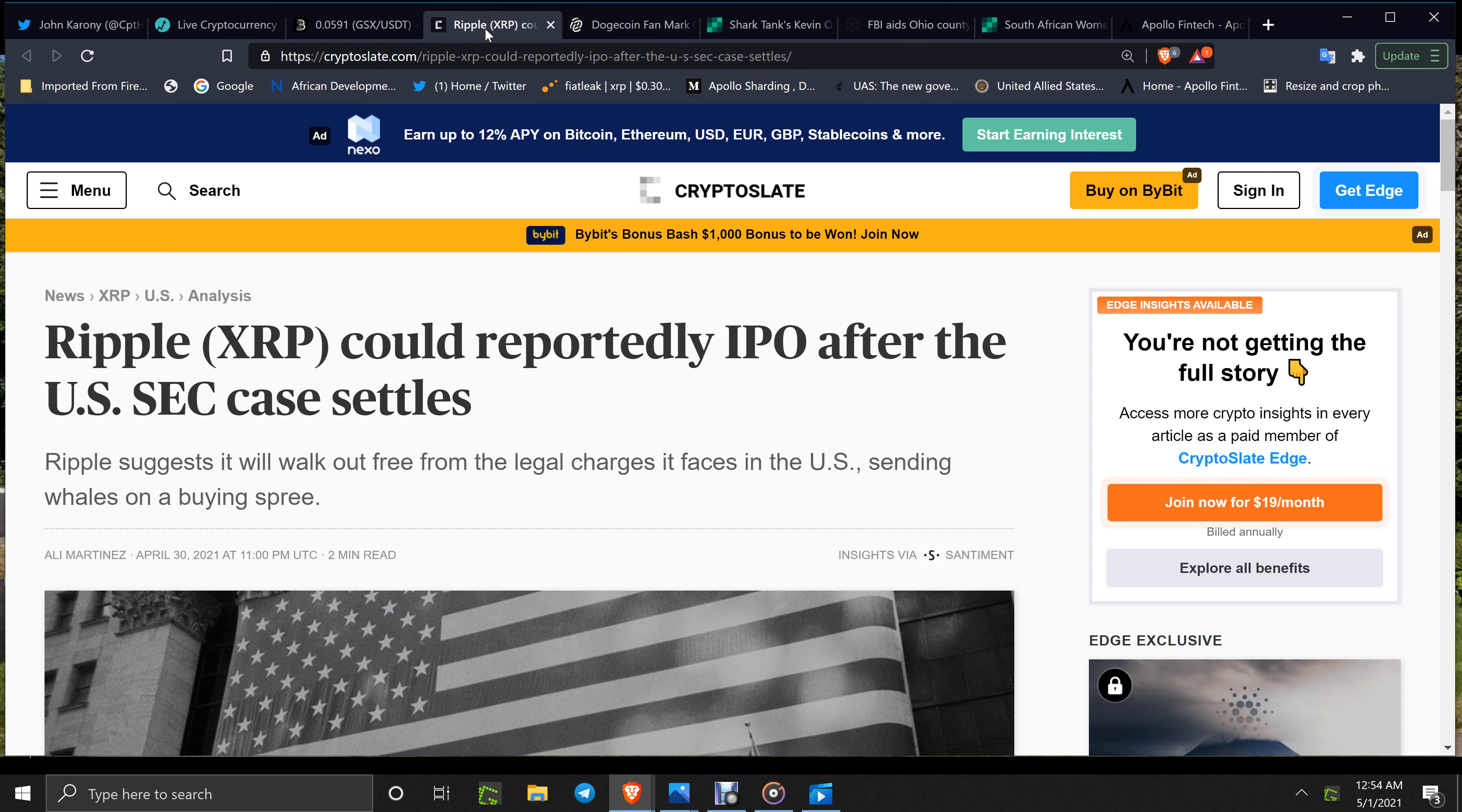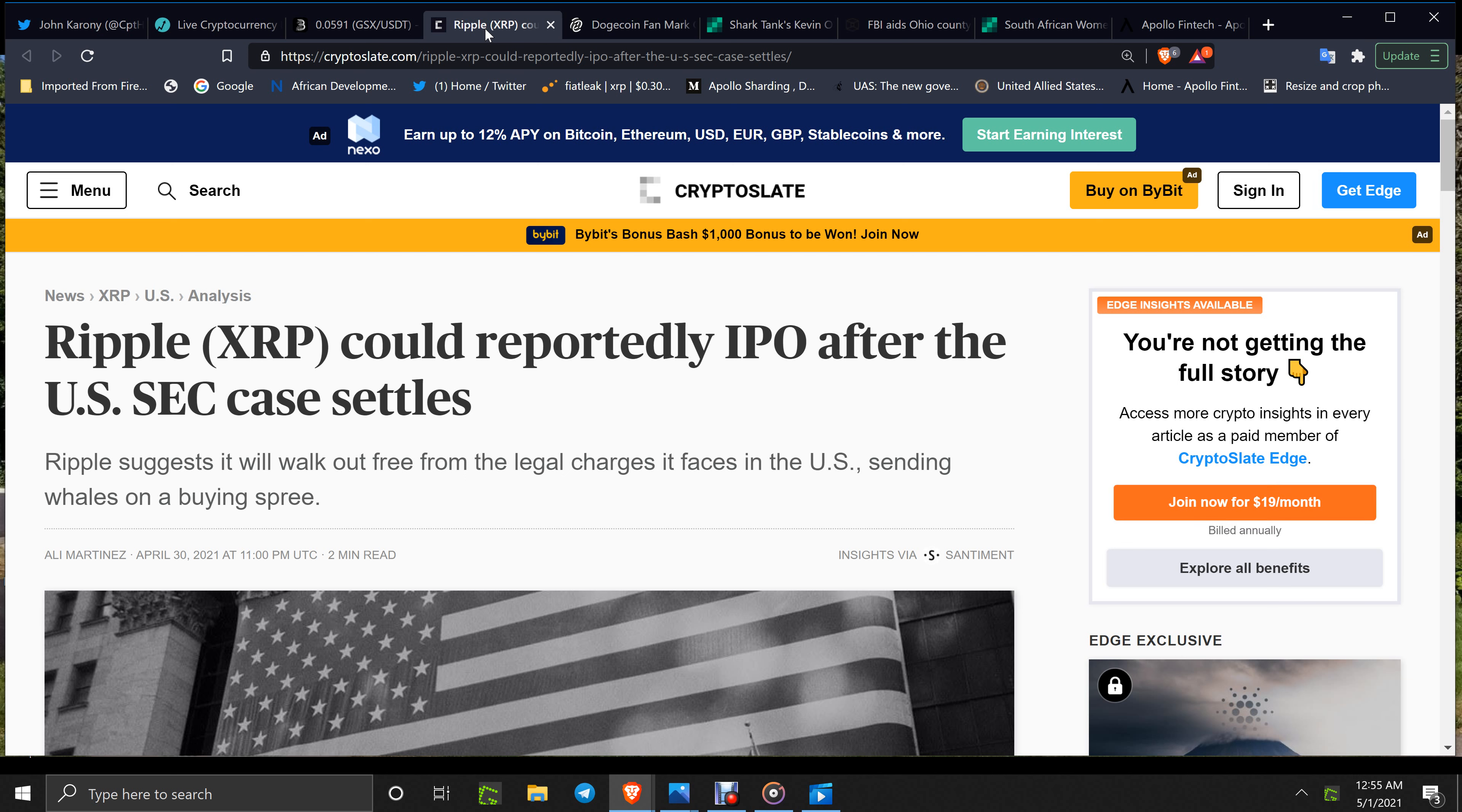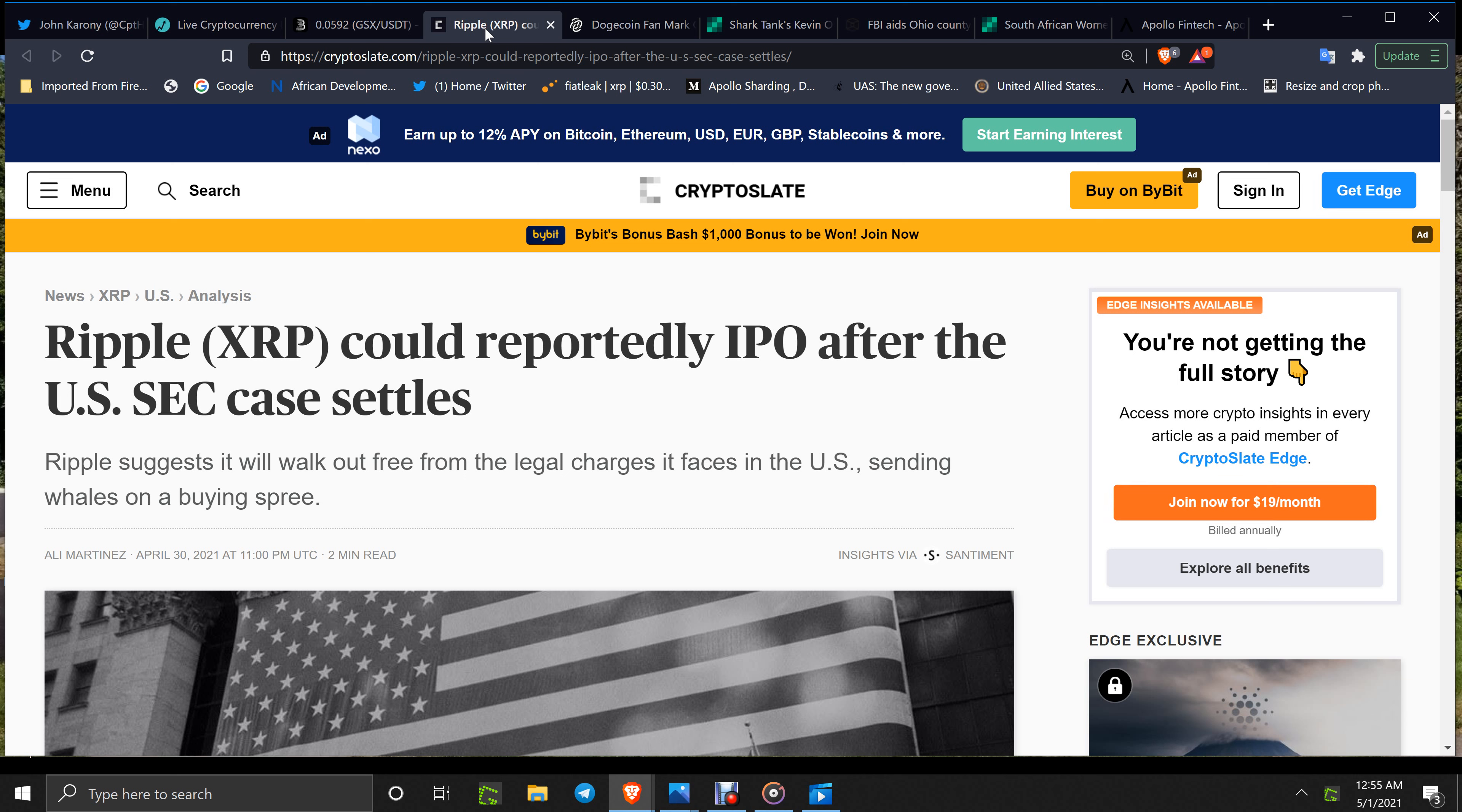XRP could reportedly IPO after the SEC case settles. It's going to be a rush because if this does settle and there's no detriment to Ripple or XRP in any way, no regulations or whatever, but it just settles and then they do an IPO, it's going to set up a huge example of the legitimacy of cryptocurrency.